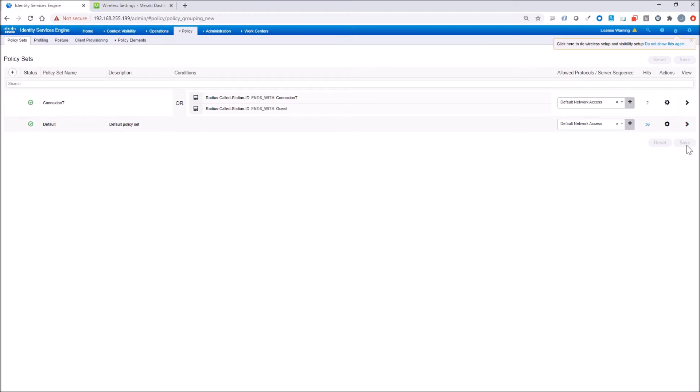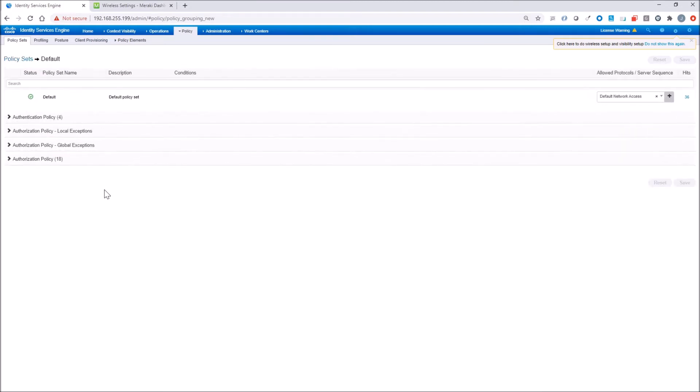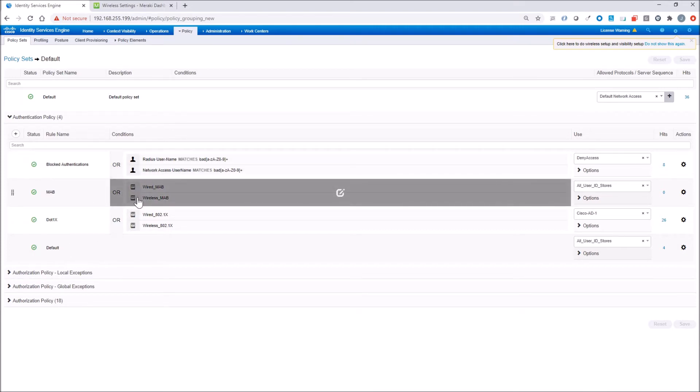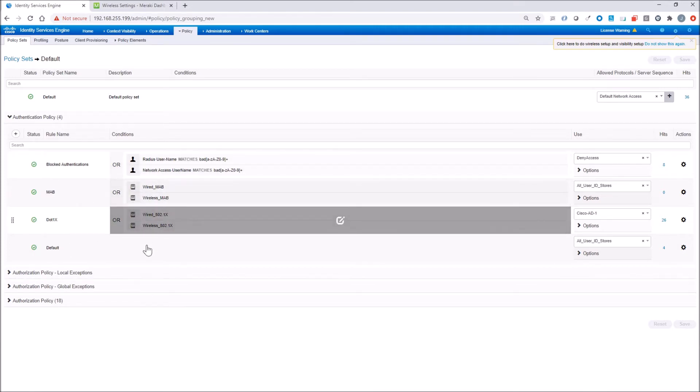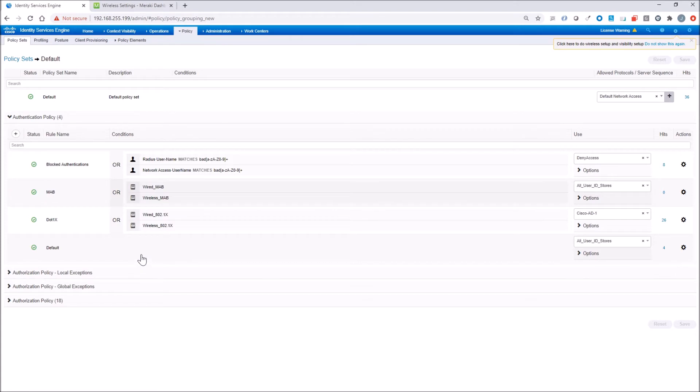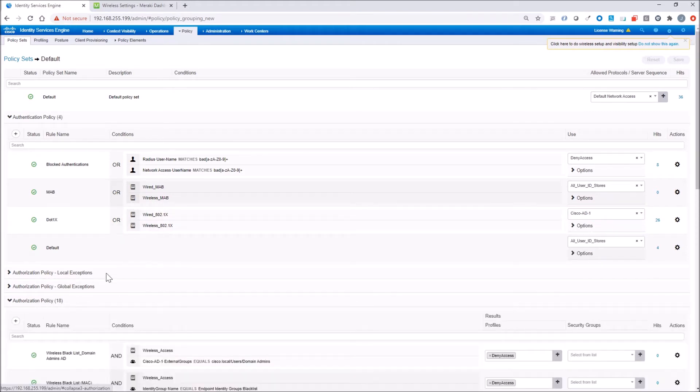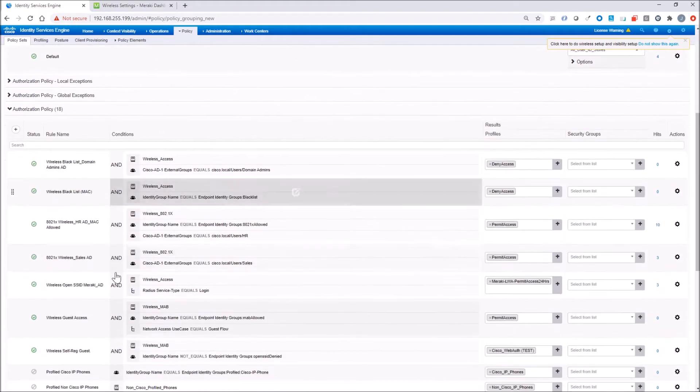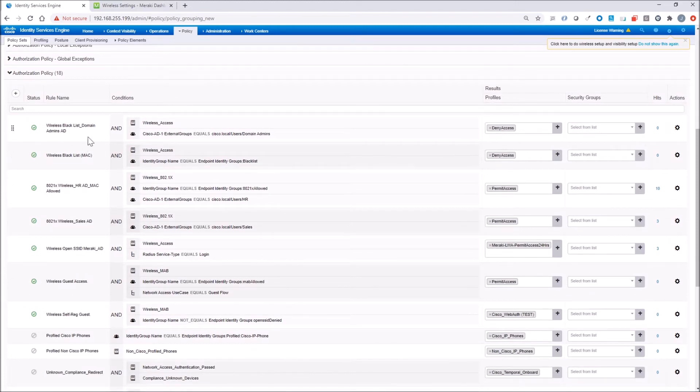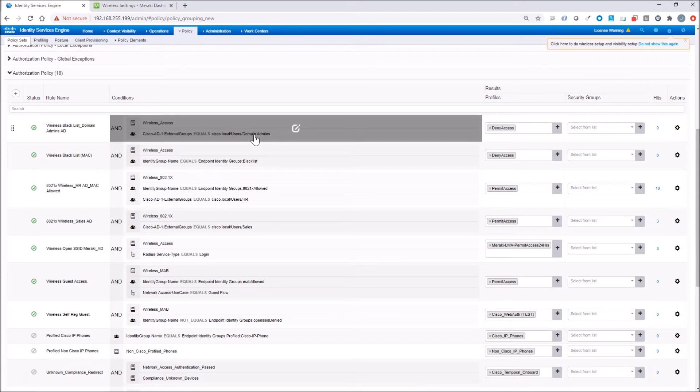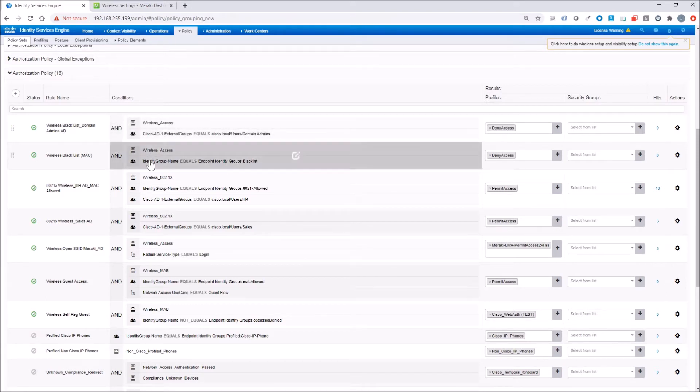Let's dig into the policies. Just to reiterate, you can see we have blocked authentications at the top there. That's going to identify any user that has the name BAD in it at the beginning and then ends with anything after that. We're going to deny access. We also are using Active Directory here for wired and wireless 802.1X. Here's our first policy, the domain admins at the top. If we hit that policy and we've logged in as a domain admin user, we're going to deny access.